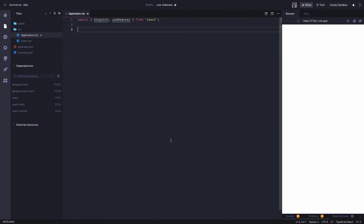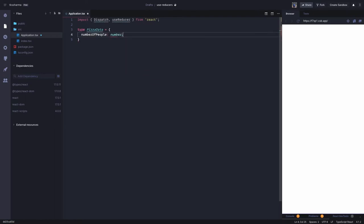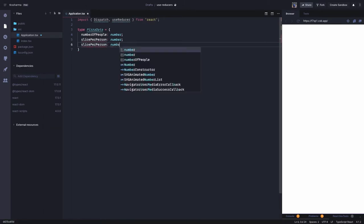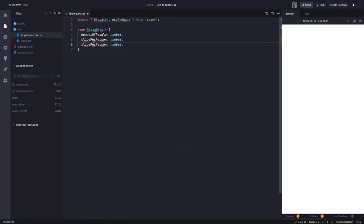We are not doing Redux but we are using the useReducer hook. We will define the pizza data type — we already know what things we are going to have: number of people (of type number), slice per person (also of type number). So we are defining the type — just setting up type definitions so we can use slice per person and slices per pie.